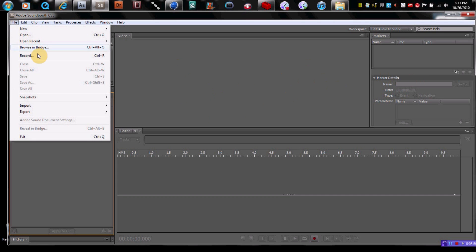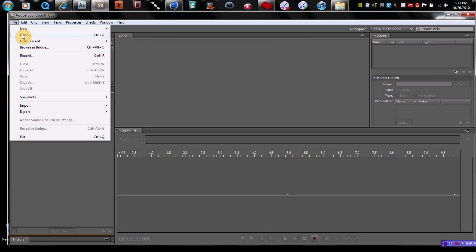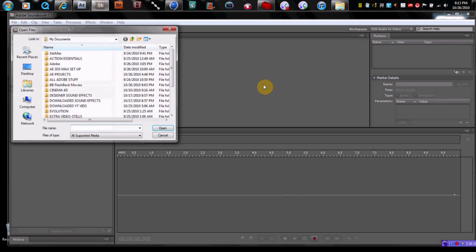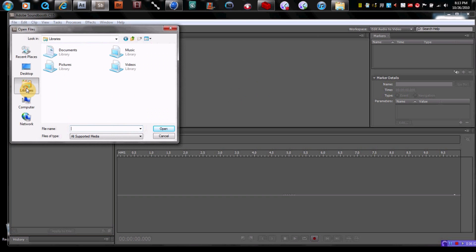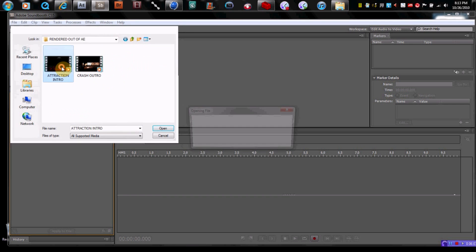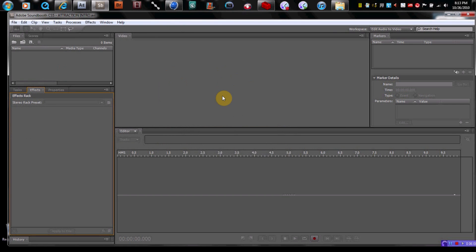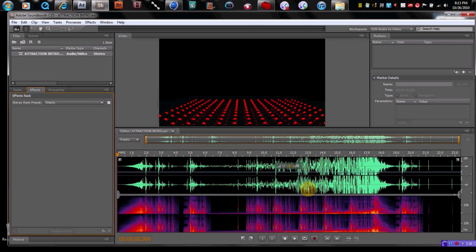You can pull in a file in here. Any file that you really want. You can pull in, let's say, pull in my intro. You can see the video there. And then here's all the sounds.